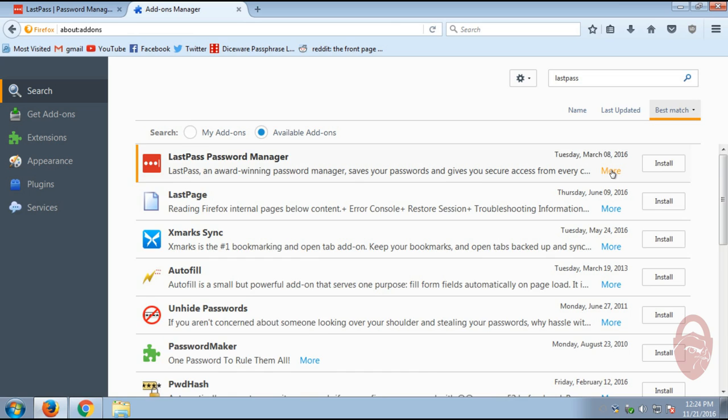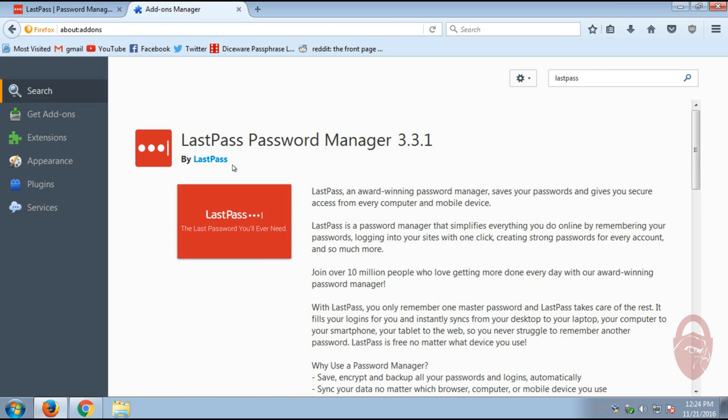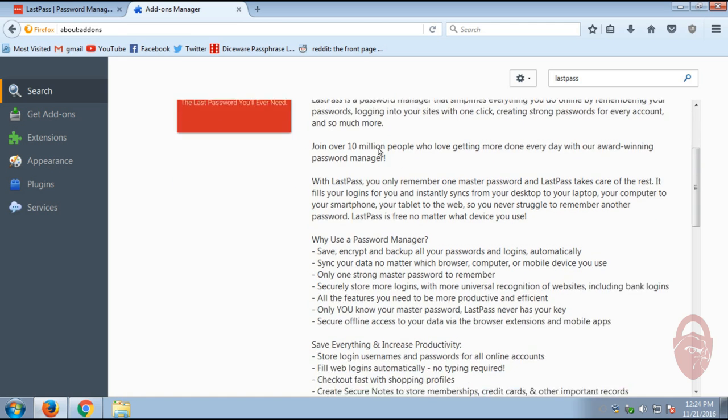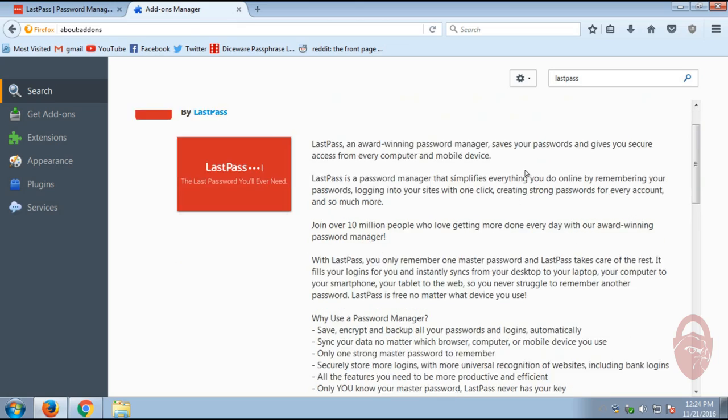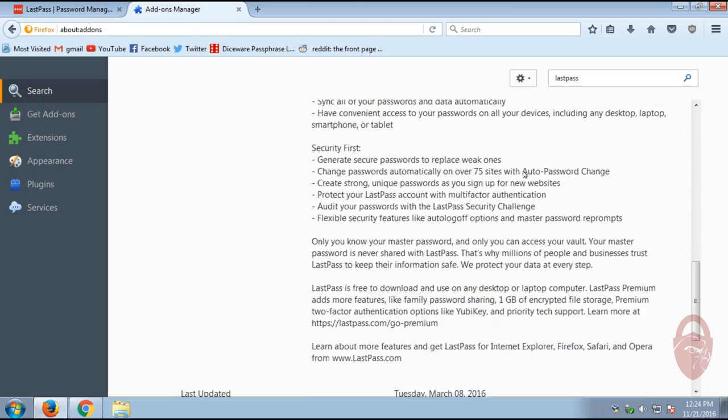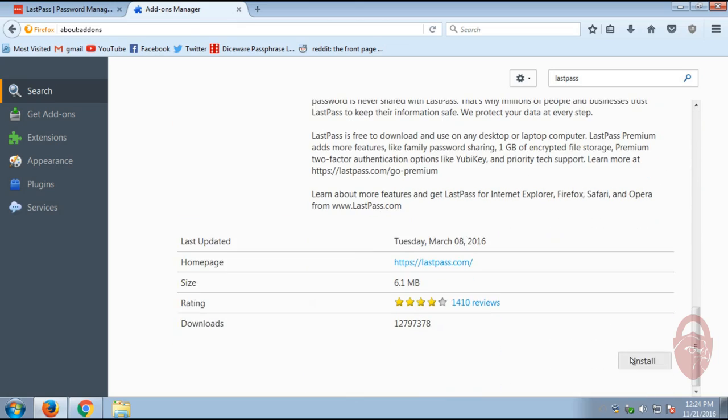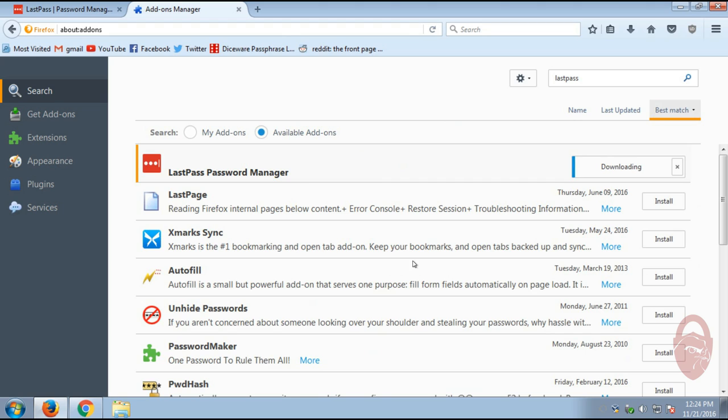All right. So just type in LastPass one word. And here it is, LastPass Manager. I like to click More so you can see the developer who created it. The current version as of this recording is 3.3.1. And we're going to go all the way down here and click Install.